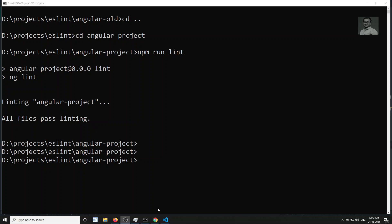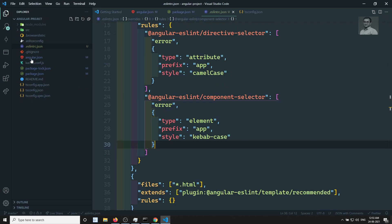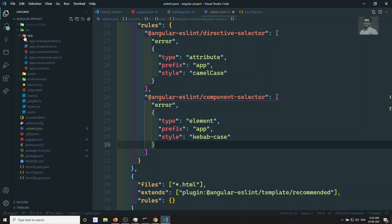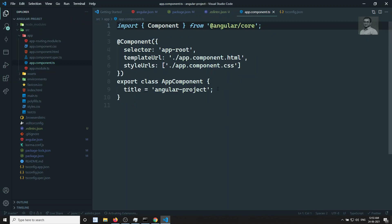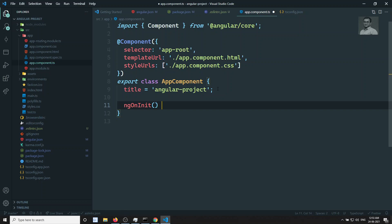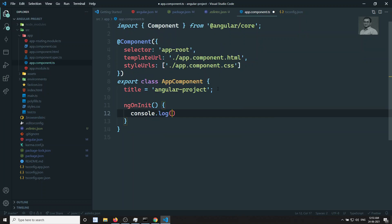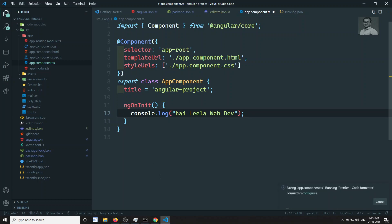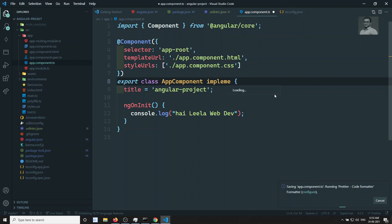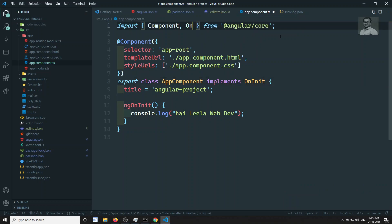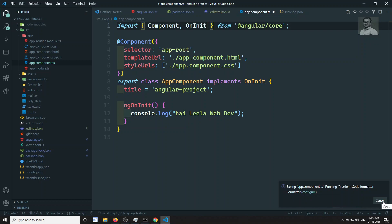Here you will be able to see that all files are passing linting. Now I will go to src/app/app.component.ts and write something like ngOnInit. I will write console.log 'leela webdev'. I want to implement OnInit — implements OnInit — and write ngOnInit. So now I am writing the console.log. Let's try to run the linting.